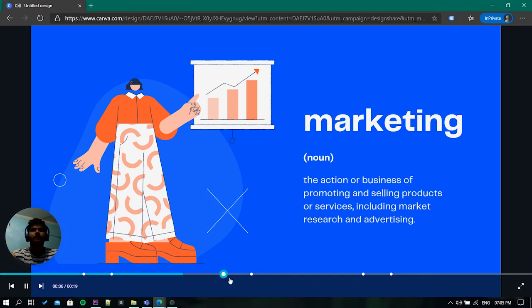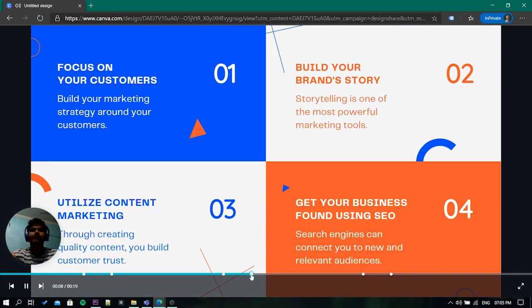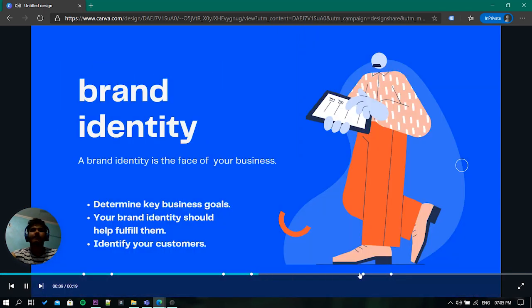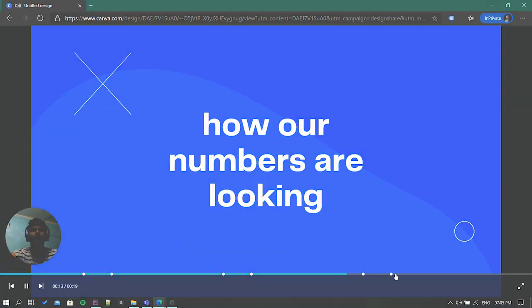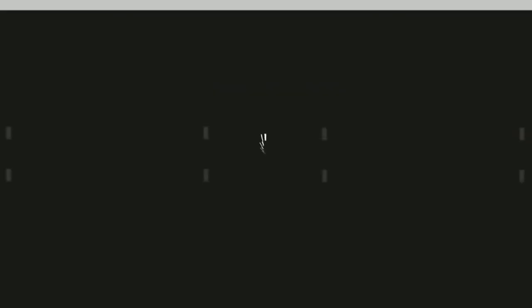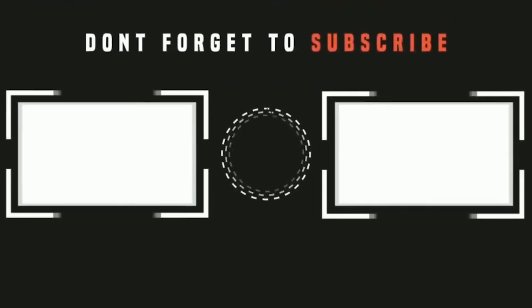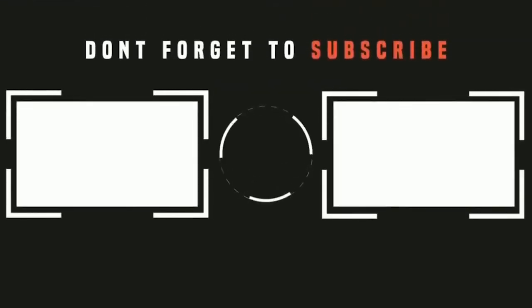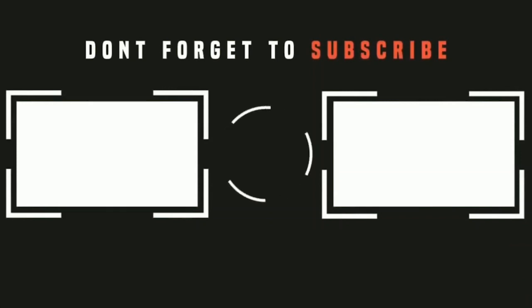That's it guys, this is how you can record a video presentation in Canva. If you like this video, give it a thumbs up and remember to subscribe I love Free Software TV for more videos like this.